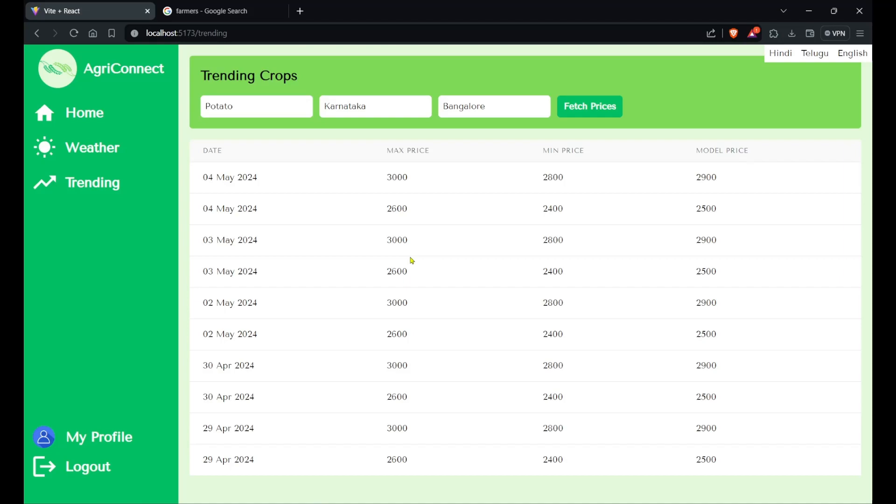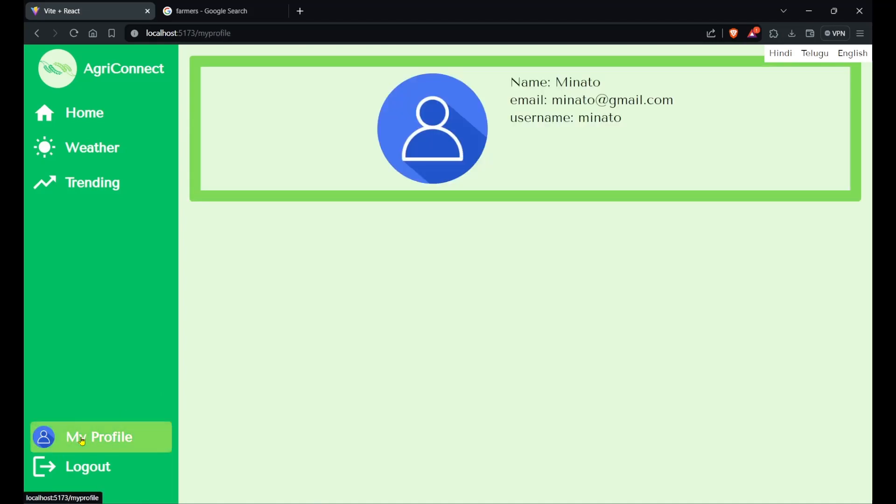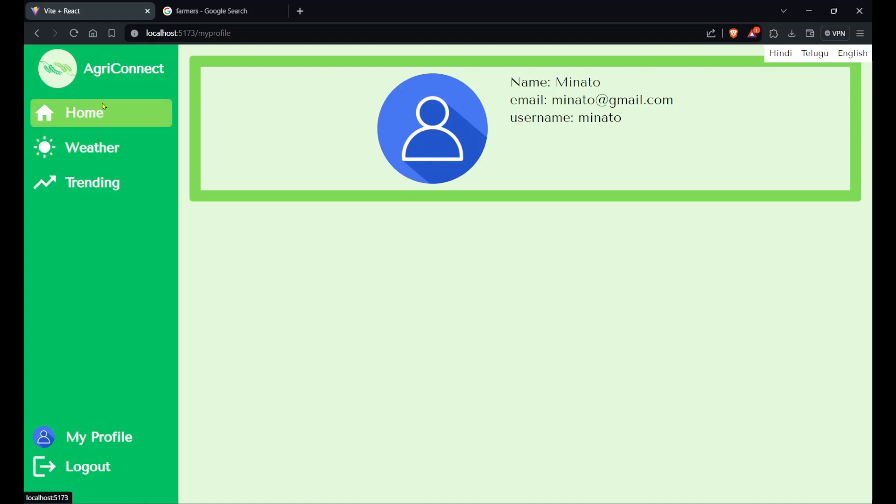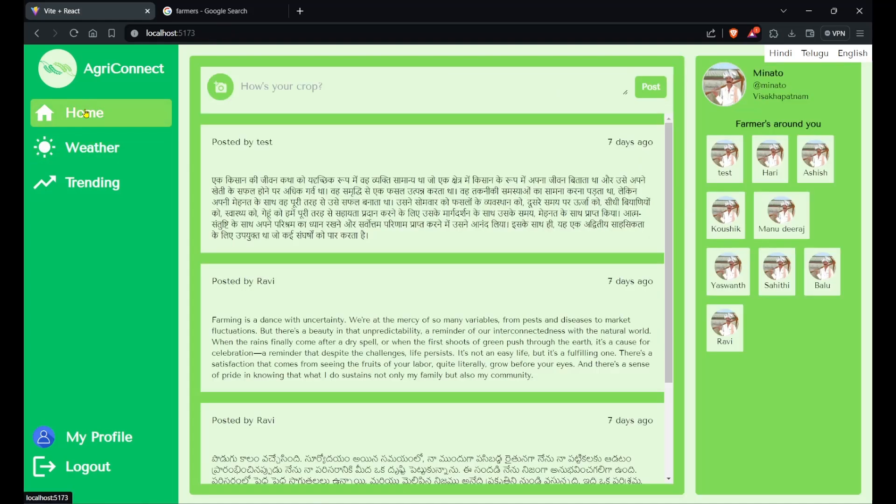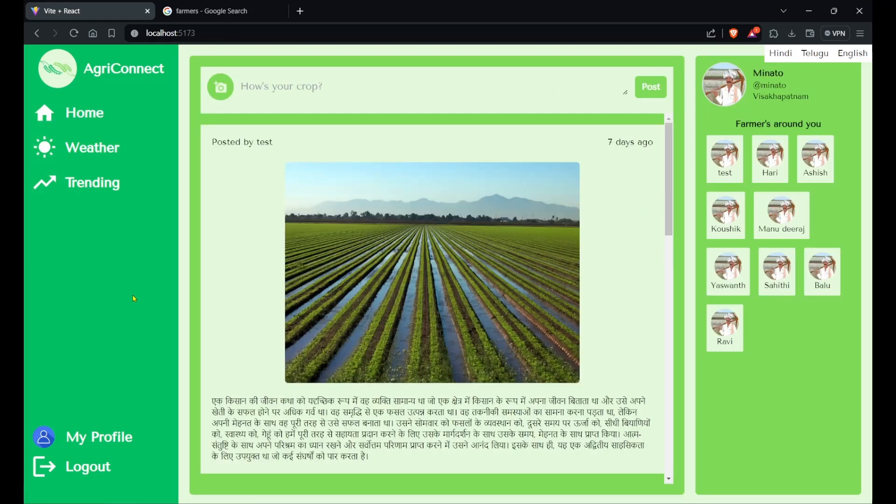These are the features we could implement in the 24 hours we got. There are a few more features which we wanted to build, like a profile page where the farmer could add his crops, but the time ran out so we couldn't. That's the entire application which we built.